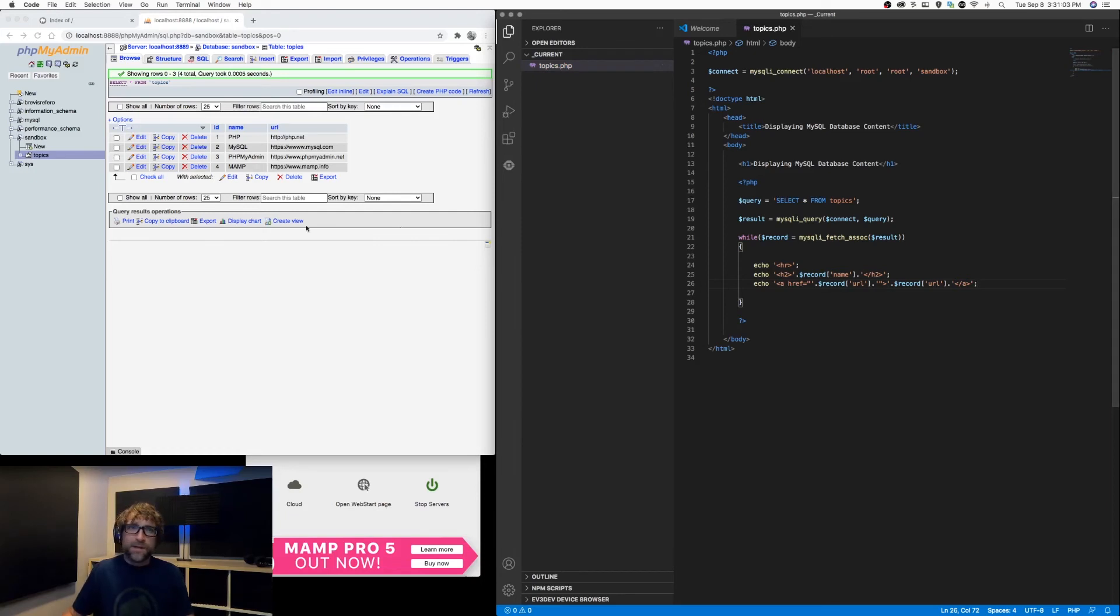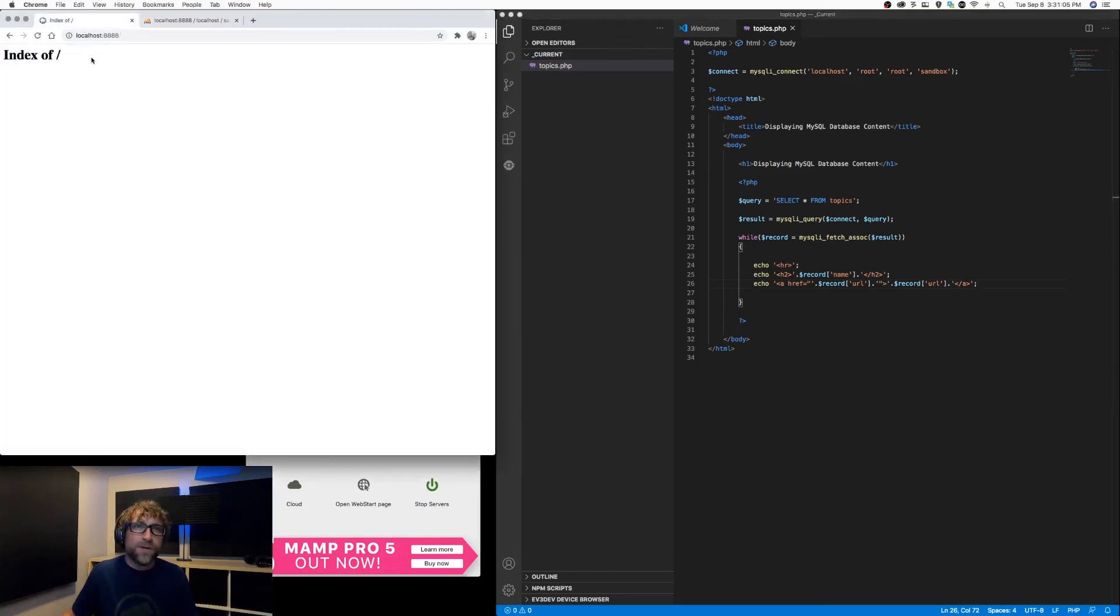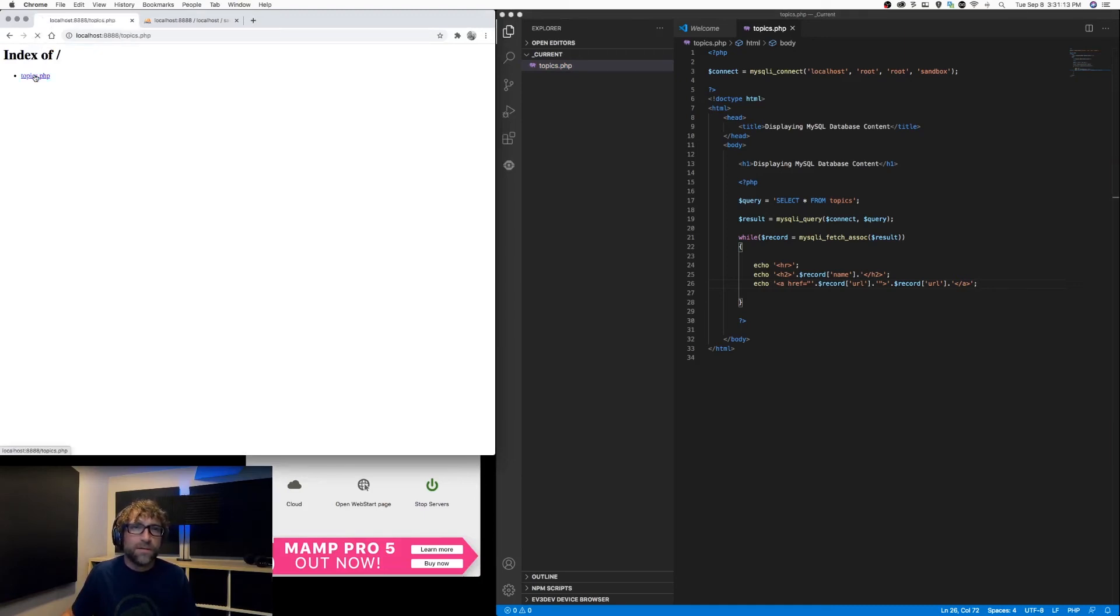Alright, so if I save that file, go back to my localhost and refresh, there's the topics file I created, and there's a list of my topics.